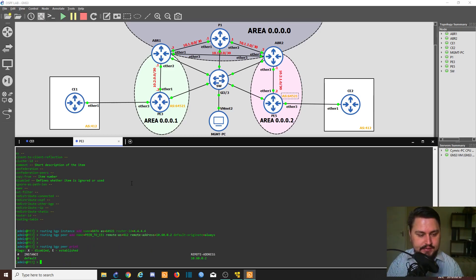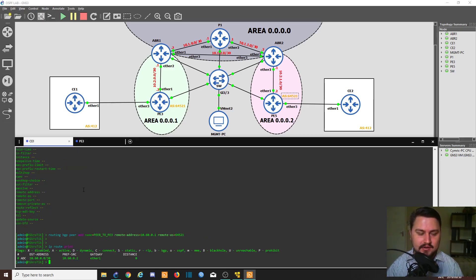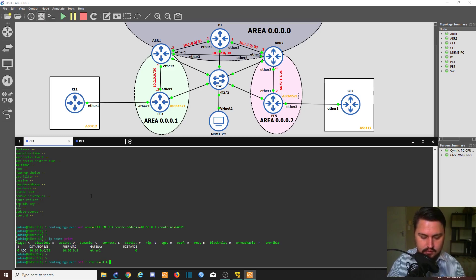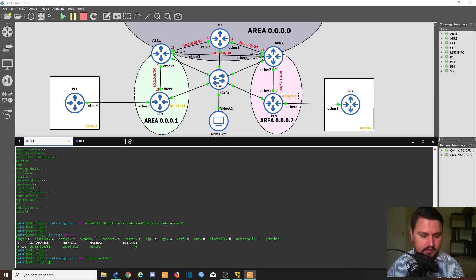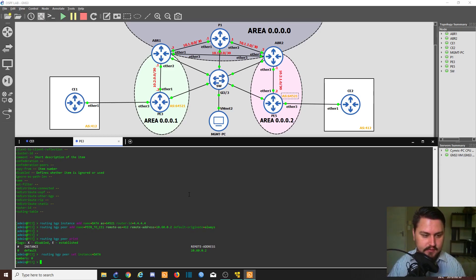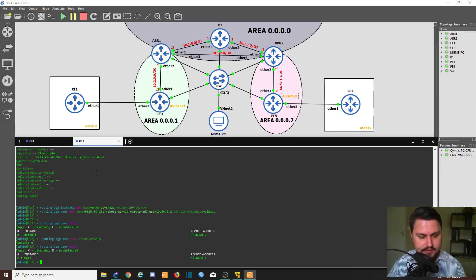I'll hit enter, then do routing BGP peer print to see if the peer is established. There's one thing I forgot — since we added a named instance, I need to set the instance to 'data' for the BGP peer rather than leaving it on default. I'll do the same on the other router. If you use 'default' it's fine too, that's not an issue. Now looking at it — yes, it is up, it is established! It shows the remote AS and remote address.